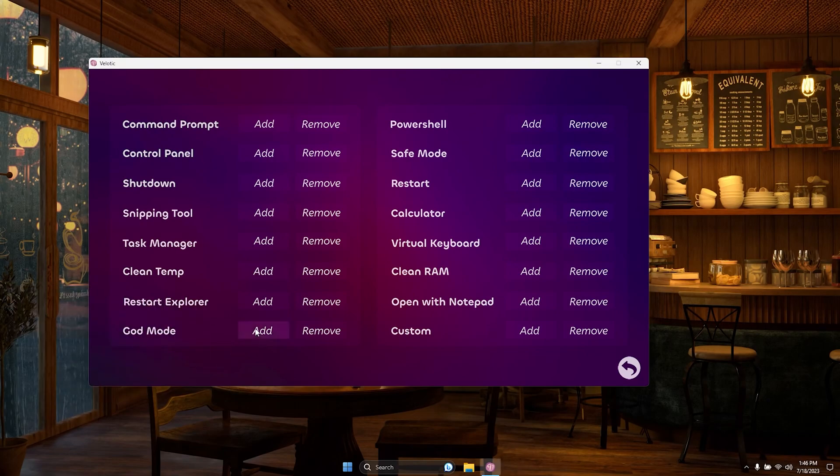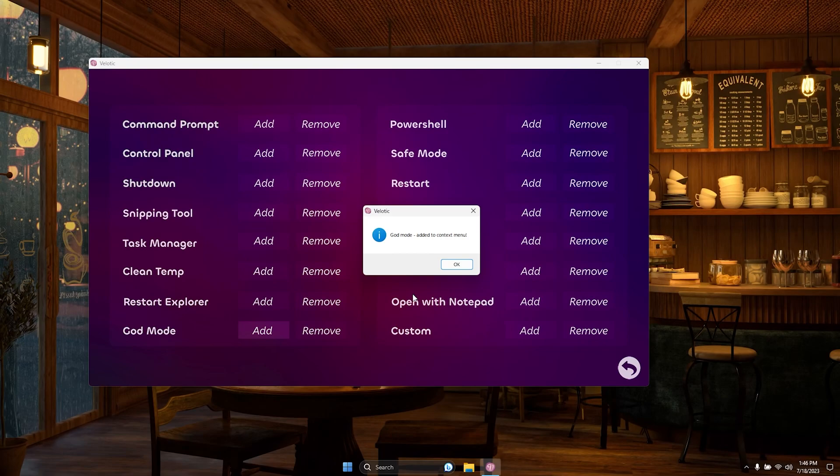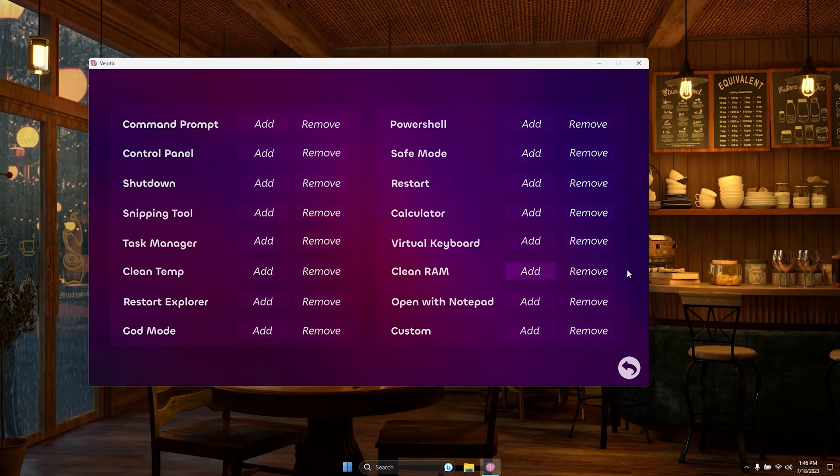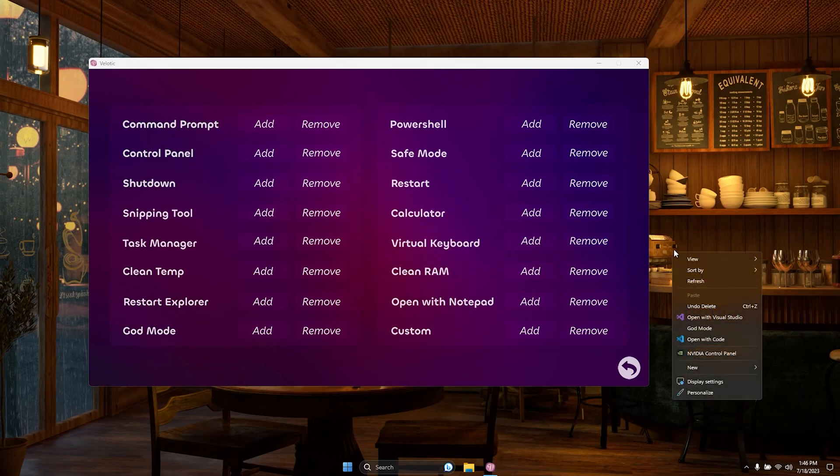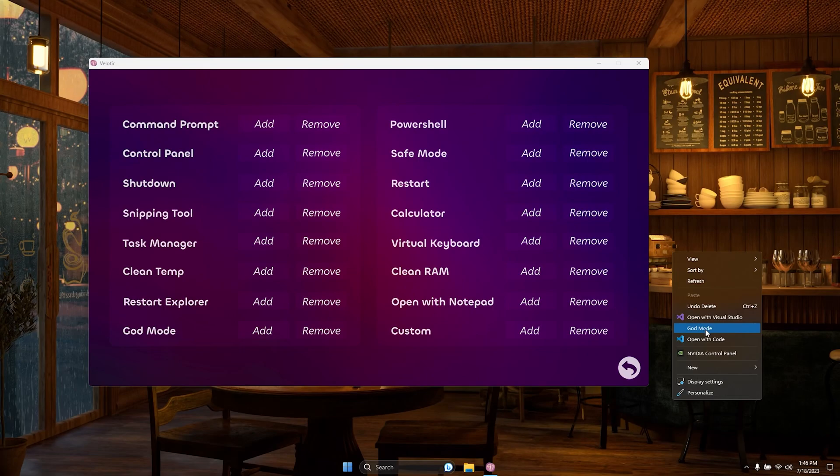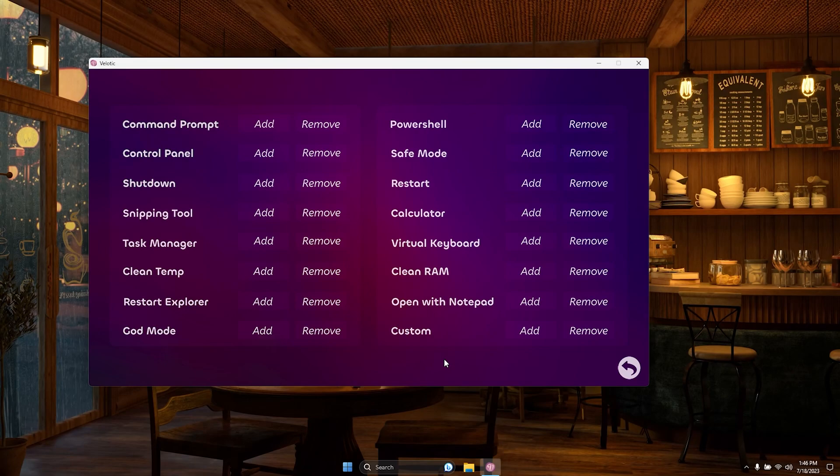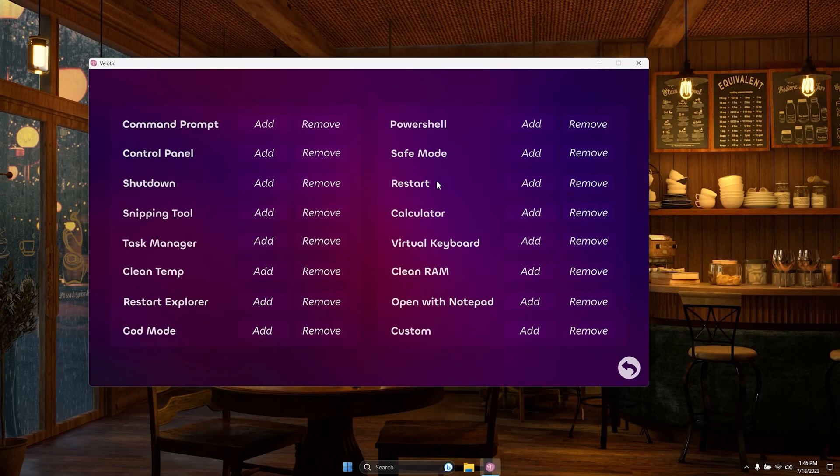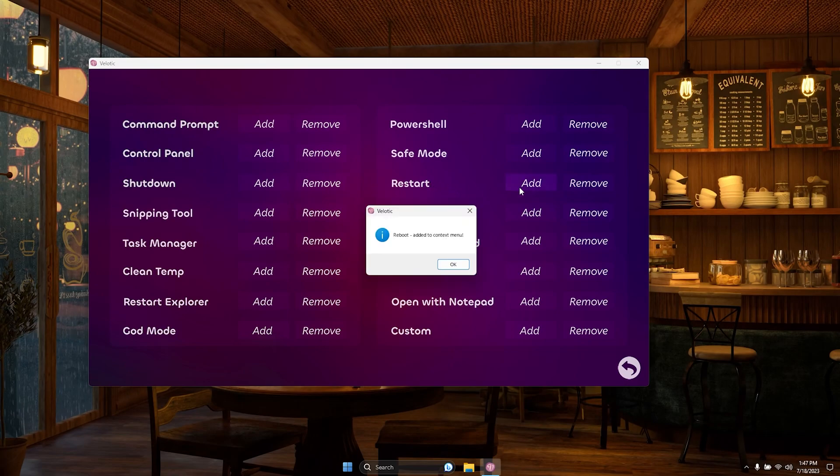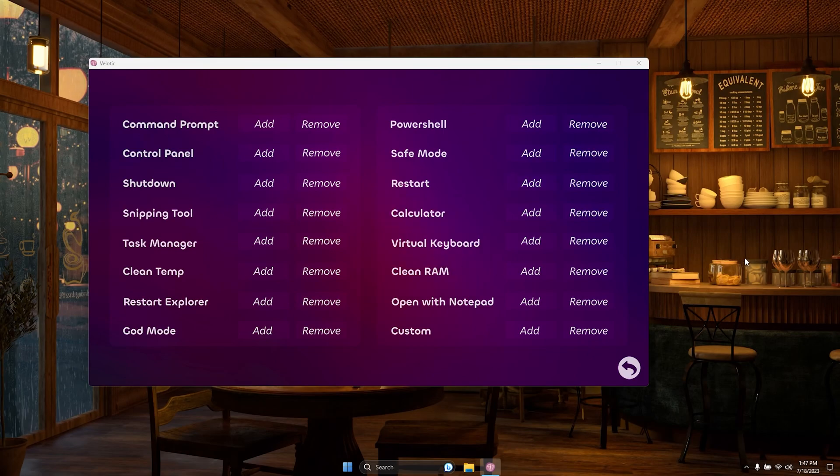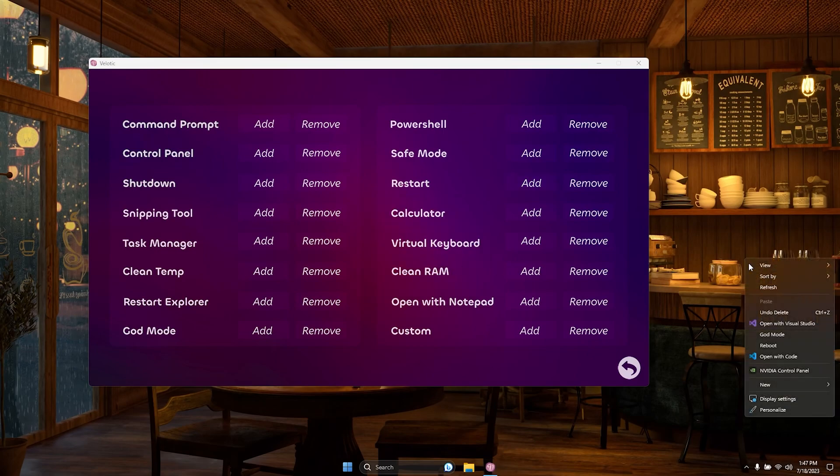Enhance your context menus with ease. Add new elements such as God Mode or Shutdown Reboot options, tailoring your menu to your needs. Additionally, you can effortlessly include a custom file in your context menu for quick access. The Tweak Manager empowers you to make Windows truly your own. Customize to your heart's content and experience the ultimate personalized computing environment with Velotic.